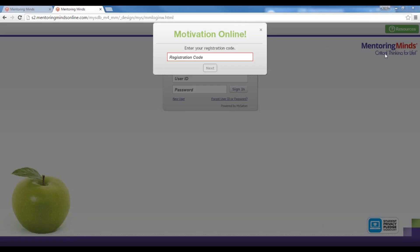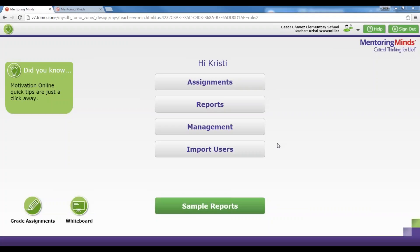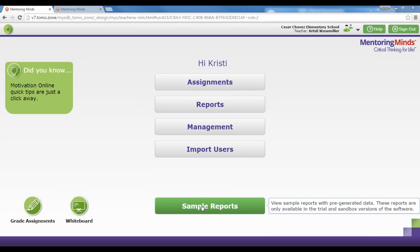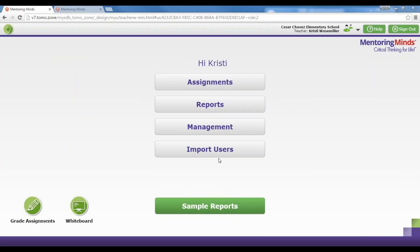Once you have registered into the system, you're going to want to log in as a teacher. Once you log in, you will be taken to the teacher homepage. I am using a demo account today so you won't see the sample reports button, but you will see Assignments, Reports, Management, Import Users, as well as a Grade Assignment and a Whiteboard shortcut.